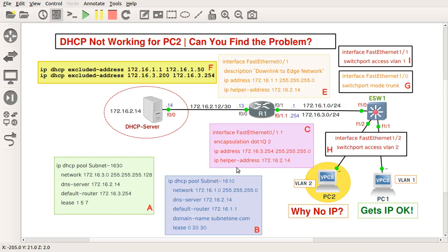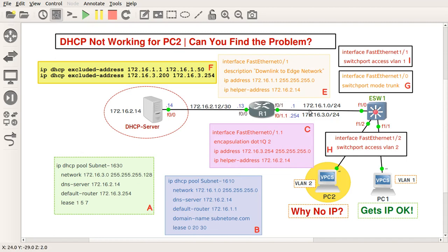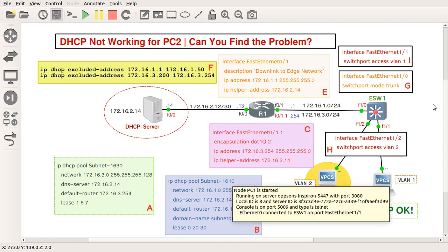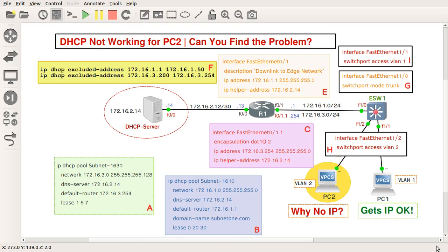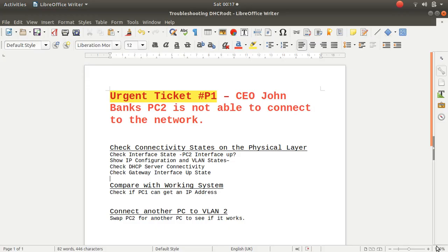Hello and welcome. We have the problem of the day: DHCP is not working for PC2. Can you find the problem? As you can see, the configs are all on here on this diagram. I want to go and have a look at the trouble tickets and see how urgent it is. Oh, it's a P1 ticket, and oh my god, it's for the CEO John Banks. PC2 is not able to connect to the network.